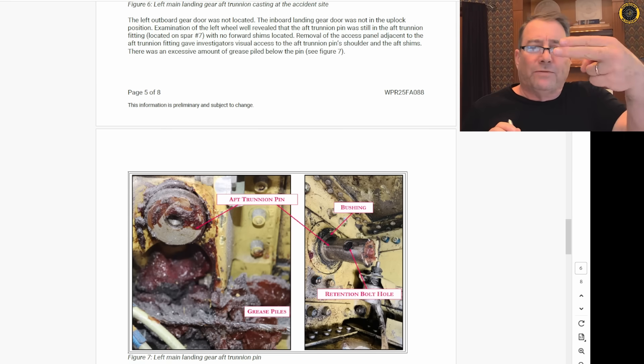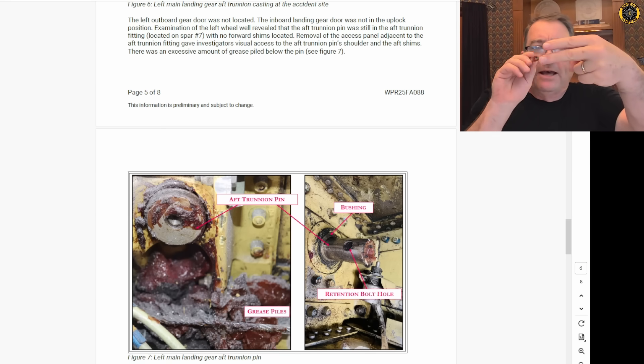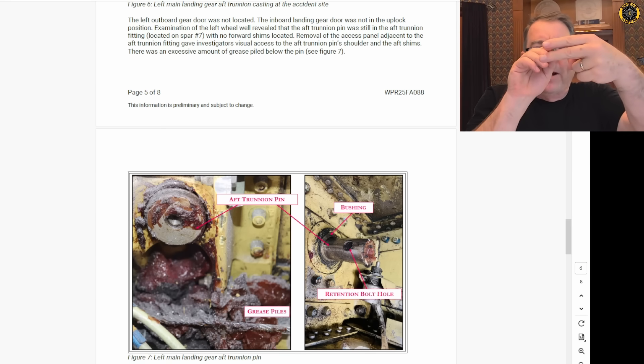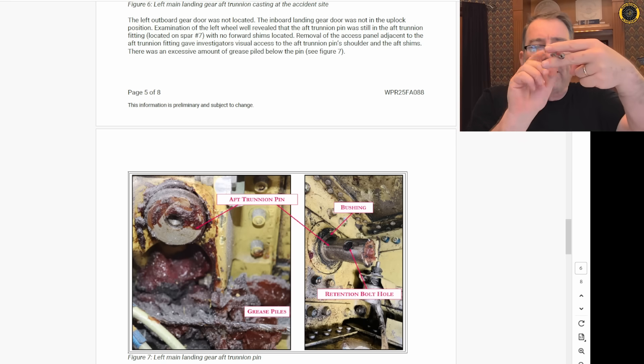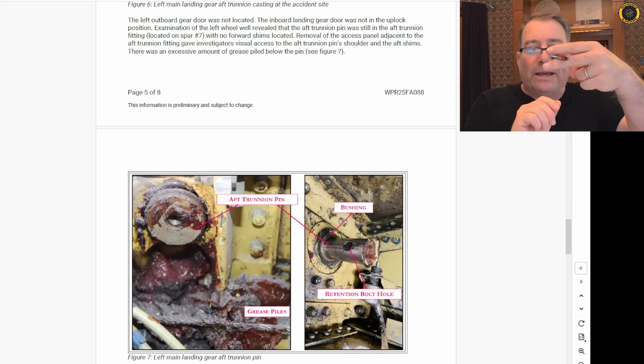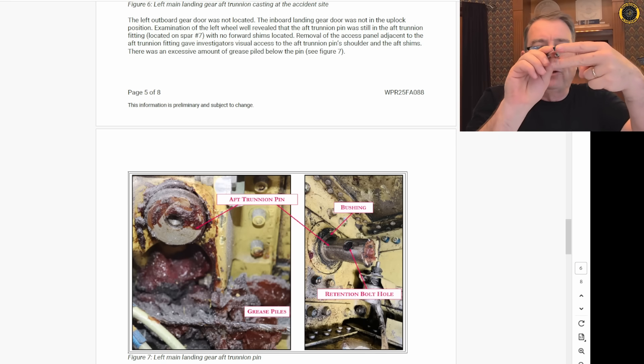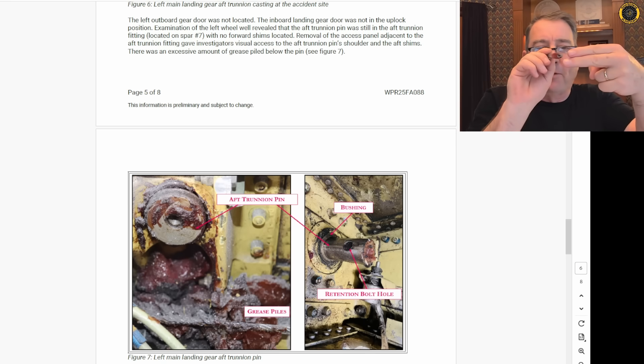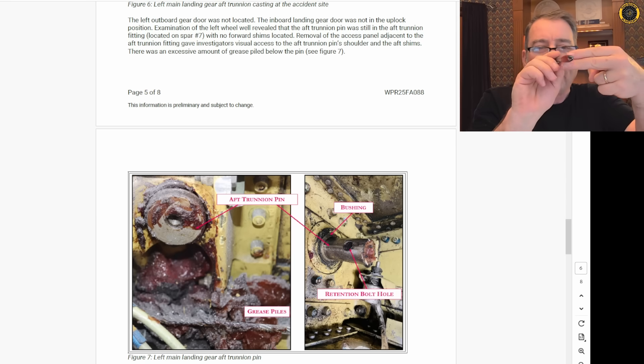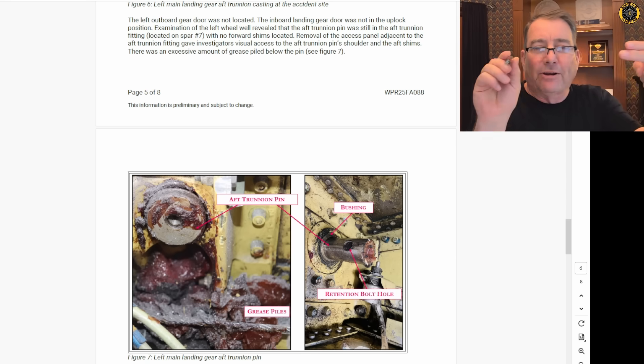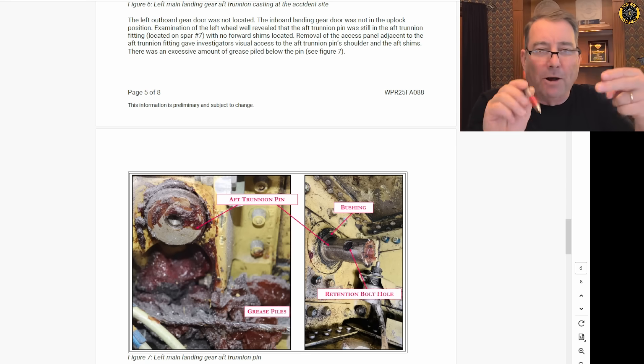In other words, if this is the aft trunnion pin, the bolt was never fed through the aft trunnion pin like this and secured. Instead, the aft trunnion pin was out a little bit, and the bolt missed the trunnion pin altogether and was assembled just ahead of it, never connecting the two parts.